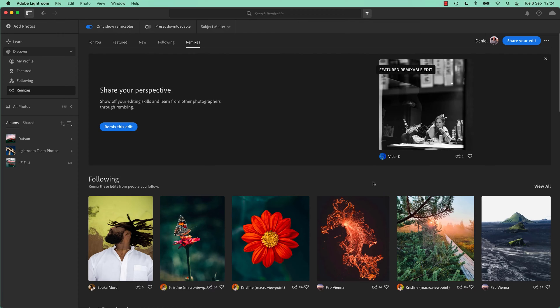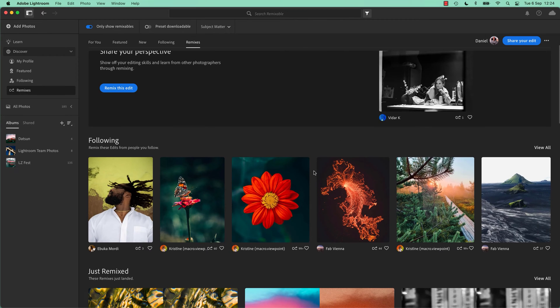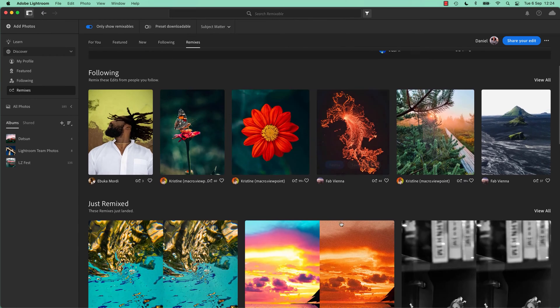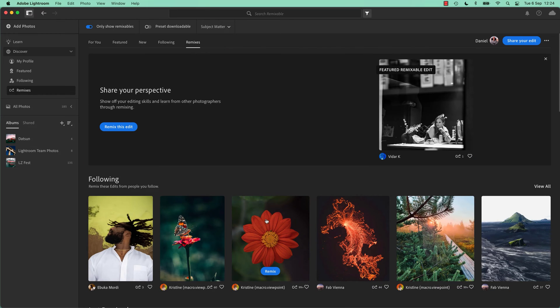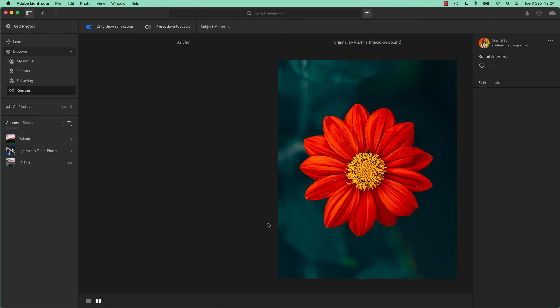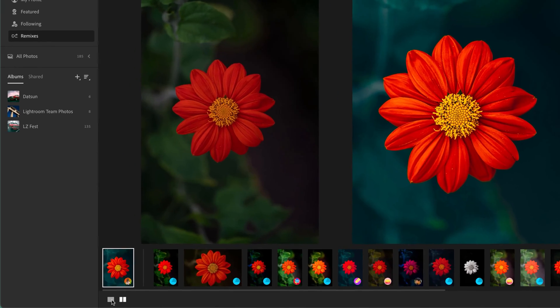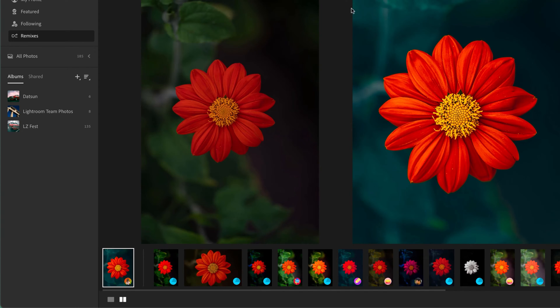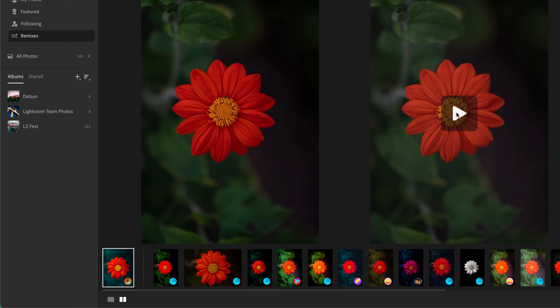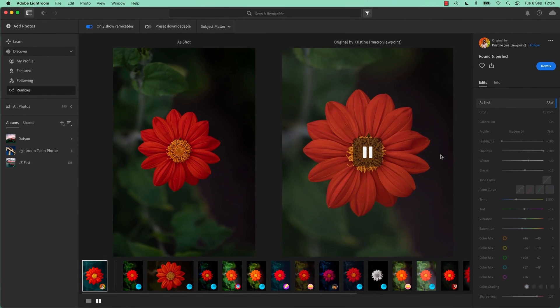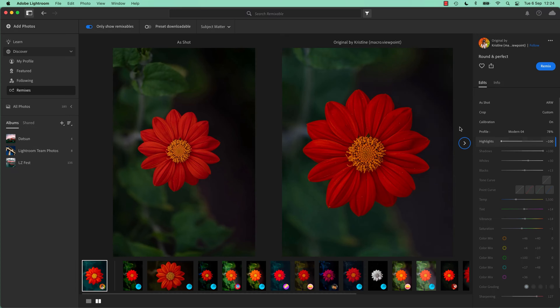So before we go and remix anything, let's have a little look about what's cool about it. I'm going to use this one here. Just click on one, not the Remix button, but the actual image itself, because we're not going to remix it just yet. Just click on it. And what I like to do is switch it to this view. I like to go to this Comparison view. As shot, and this is the original photographer's edit. So that's the way they got it and that's where they ended up. And the cool thing about it is you can play it and watch all their steps. They're moving down there without me doing anything, it's moving through all their edits.